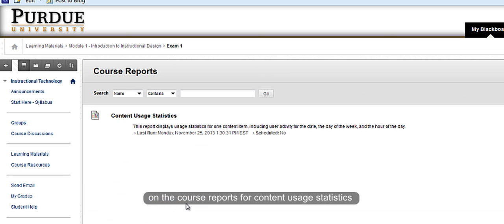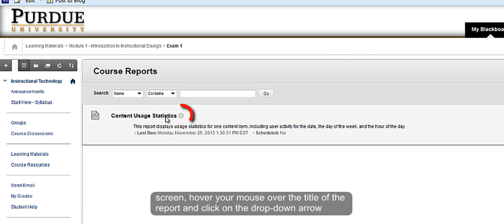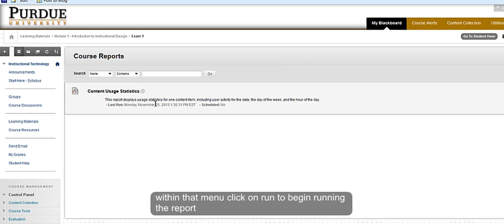On the course reports for content usage statistics screen, hover your mouse over the title of the report and click on the drop-down arrow. When the menu expands, click on run to begin running the report.